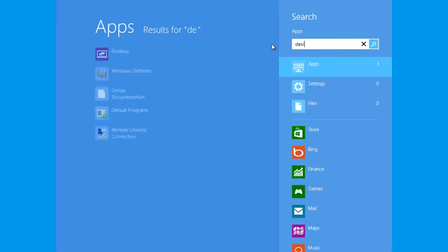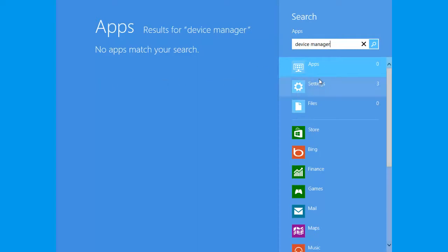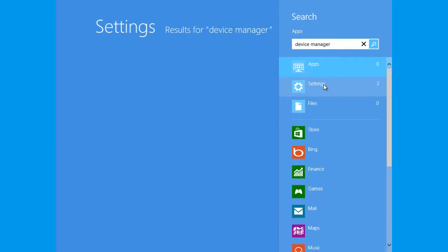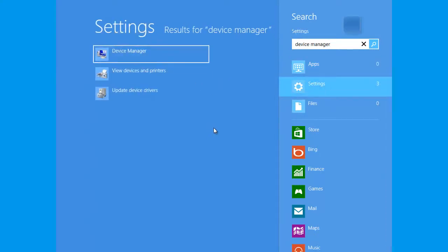I'm going to type in device manager and you'll find that no apps match your search. Whereas in Windows 7 you would see device manager at the top of the list, I could have pressed enter by now and been in the device manager. You have to go over here, click settings, then click on device manager to get into it.